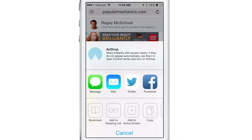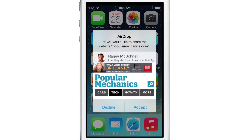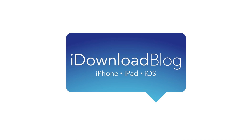Last but not least, AirDrop. This is a new feature for sharing web pages in Safari. All I do is tap on the avatar of a person nearby with an iOS 7 device, and then they see the page I shared. They accept it and it loads up just like that. These are 10 awesome new features in the iOS 7 version of Safari. Let me know what you think in the comments. This is Jeff with iDownloadBlog.